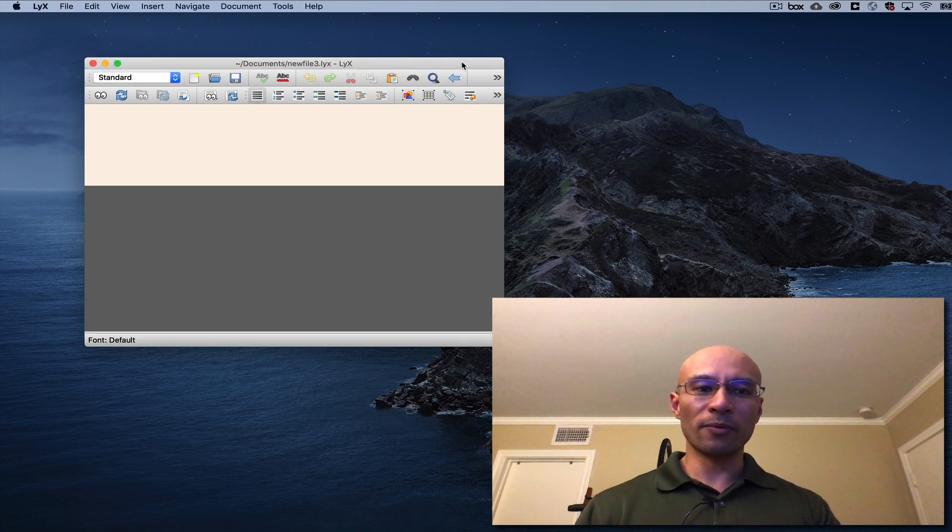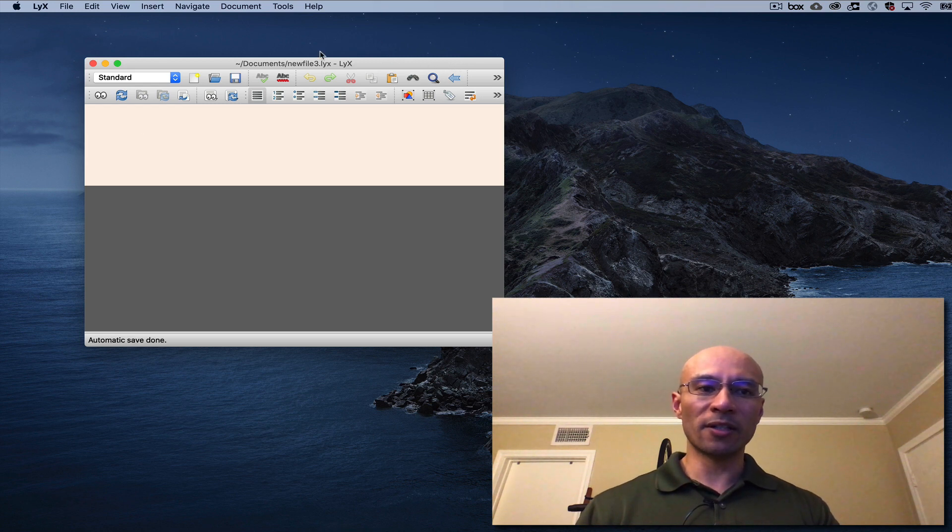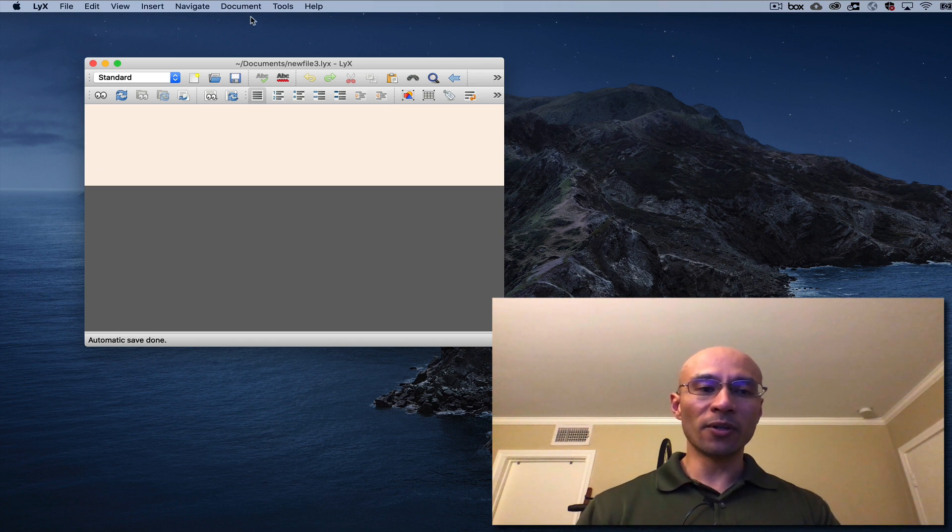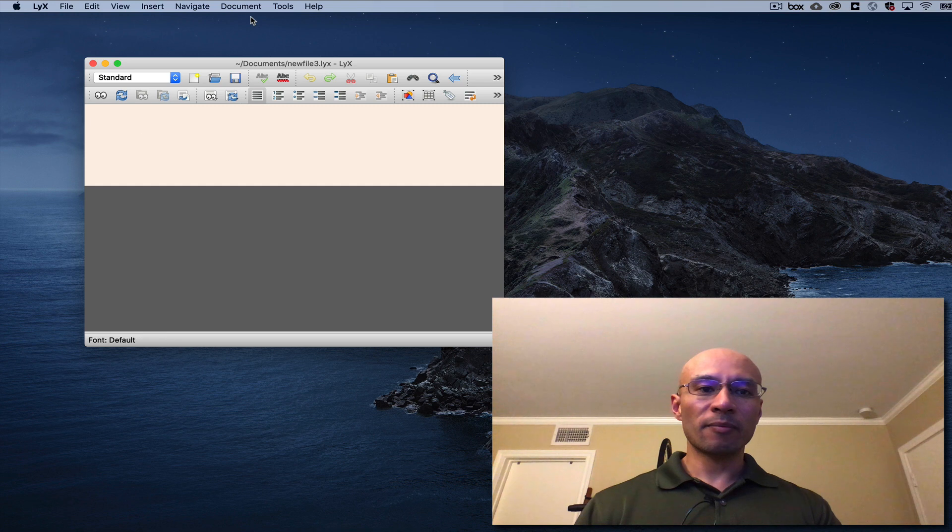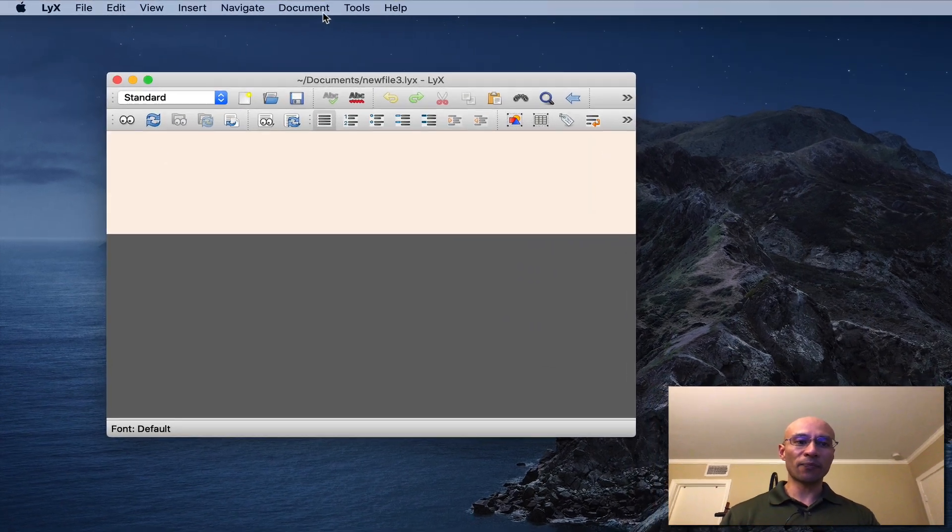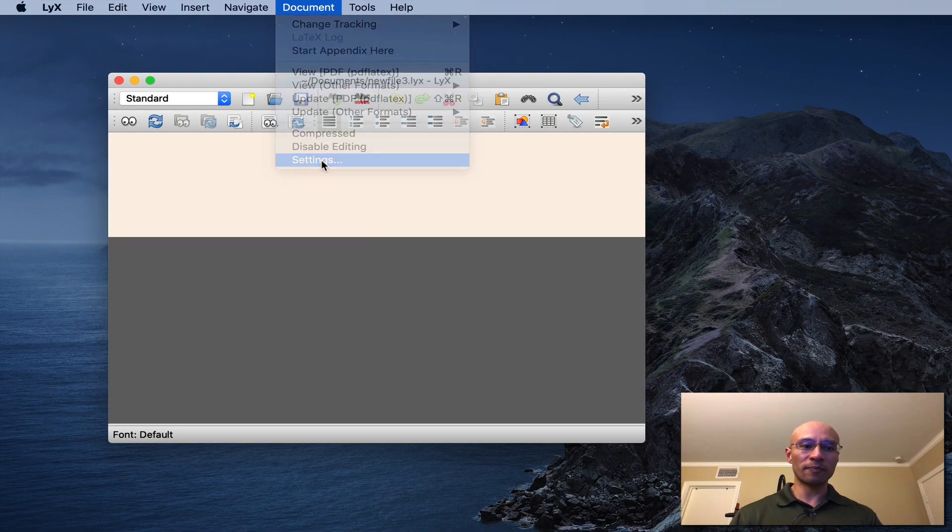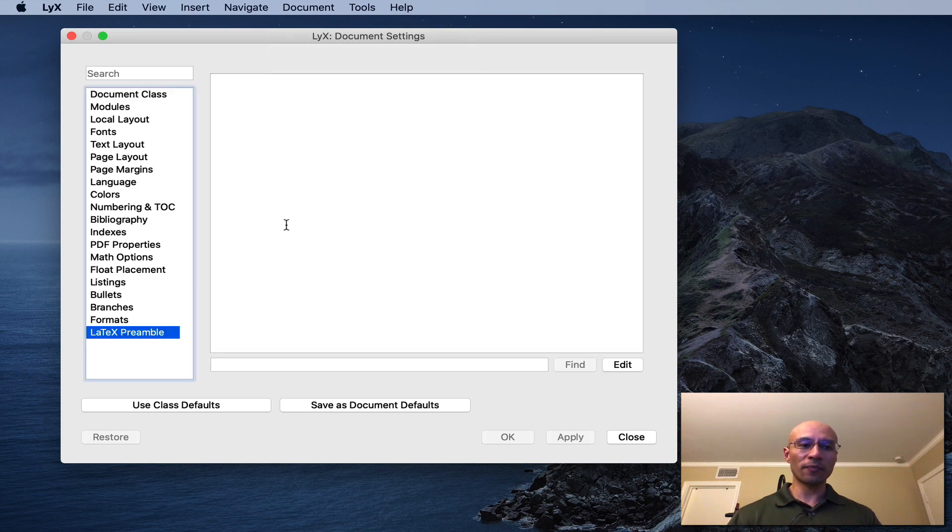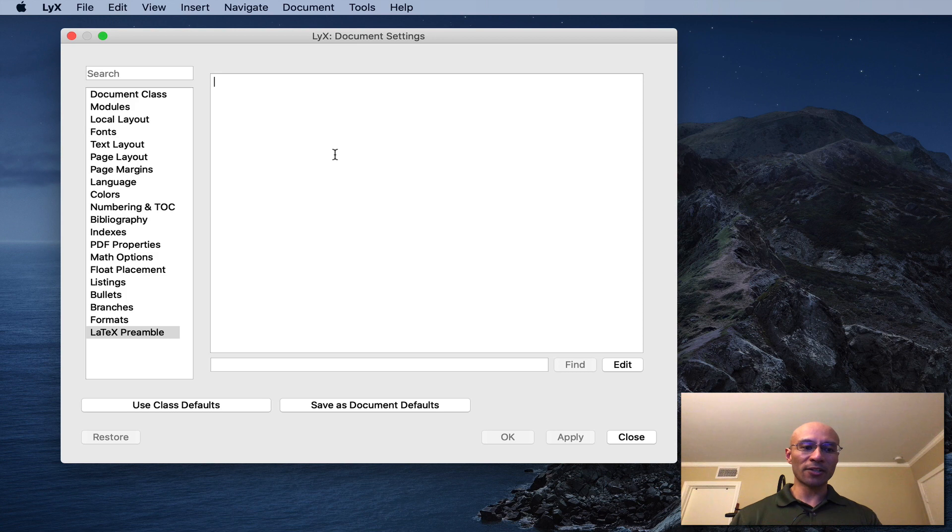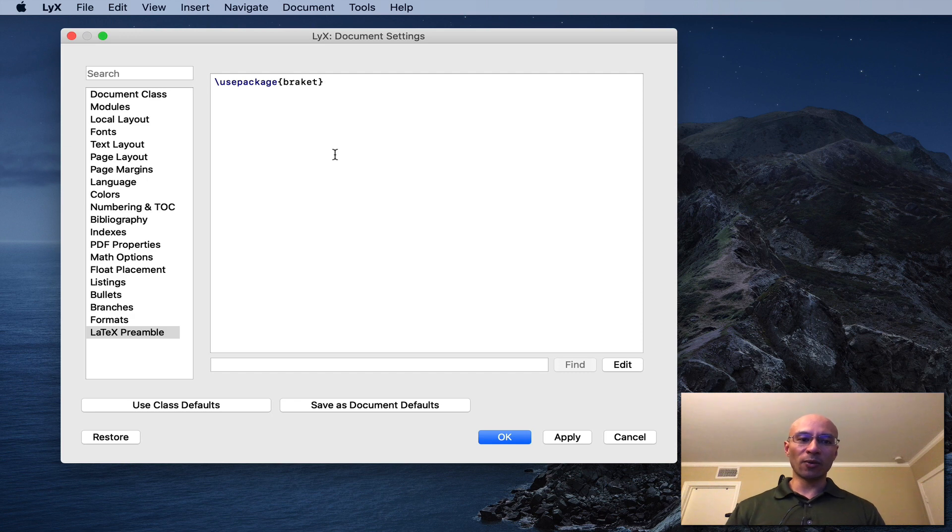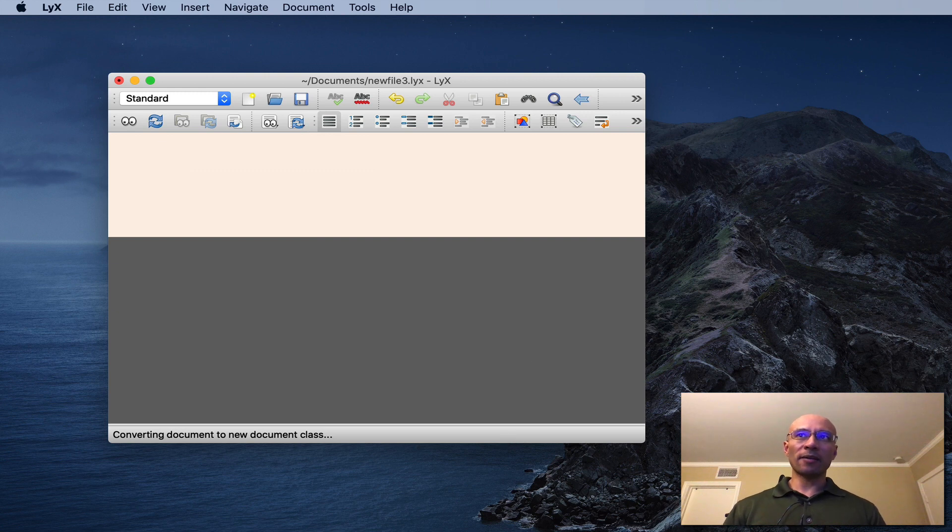We're going to start with a new LaTeX document and we have to do a little bit of setup because I want to use some special symbols that are used in quantum mechanics. We'll start by adding a package. In particular we're going to add the braket package which allows the use of quantum mechanical bras and kets. To do that we click Document and Settings. If I click on the LaTeX preamble I can put in here packages I want to use. So this use package braket will allow me to use the quantum mechanical symbols that I desire.